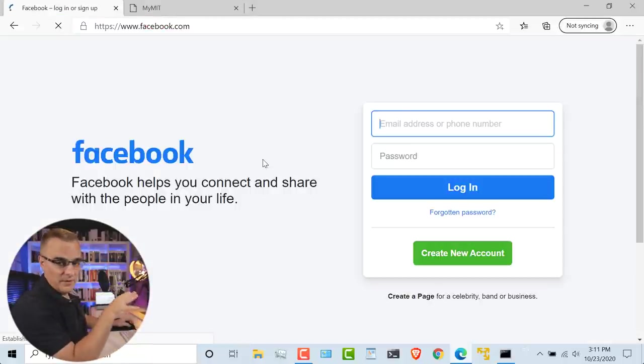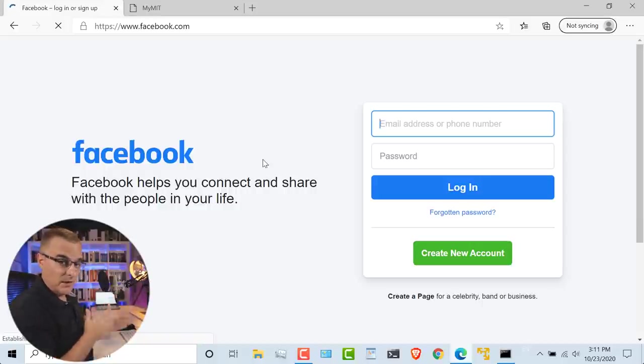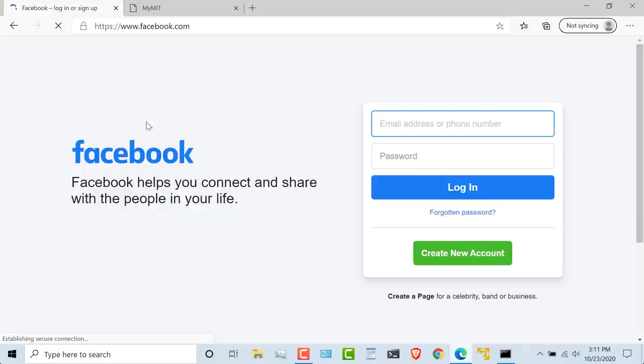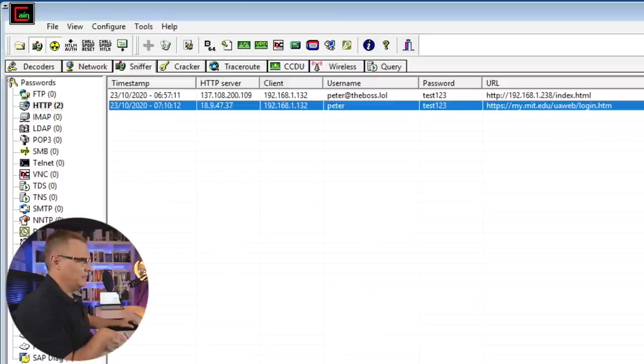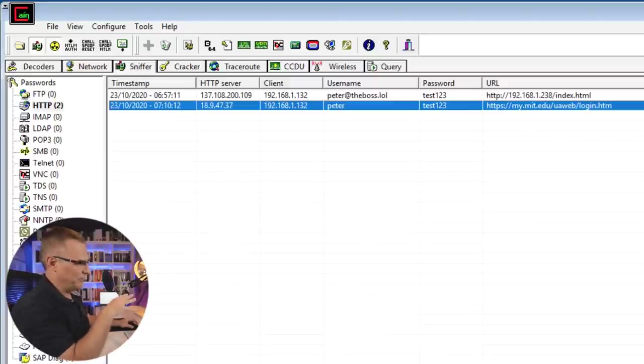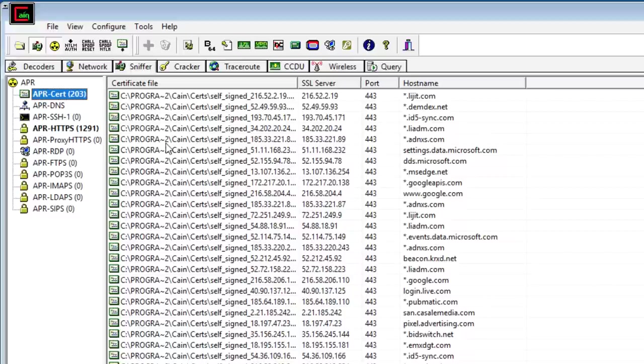We could try the same thing with Facebook. Now, this is very hit and miss. Sometimes it works, sometimes it doesn't. So in this case, I've actually connected to the real Facebook website. Browsers today are a lot better at capturing and stopping this kind of nonsense. But notice what I've been able to do here.